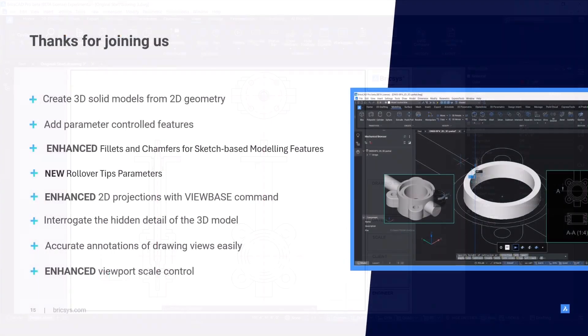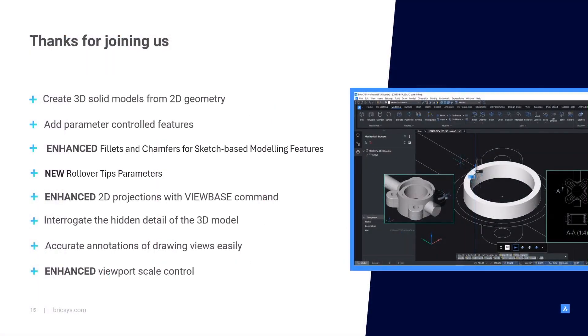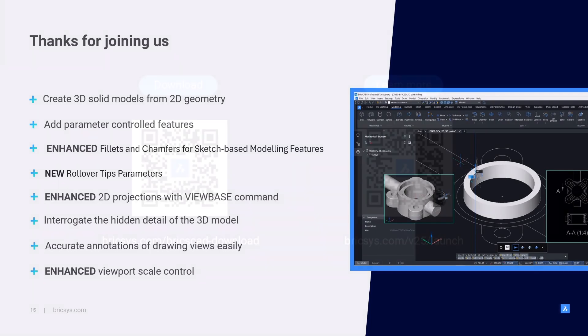Thanks for attending the breakout session. Here's a summary of what we've covered. I really hope you've taken some tips from this session that will benefit your workflow in the future. If you'd like to learn more about the BricsCAD v25 features head to bricsys.com or scan the QR code.